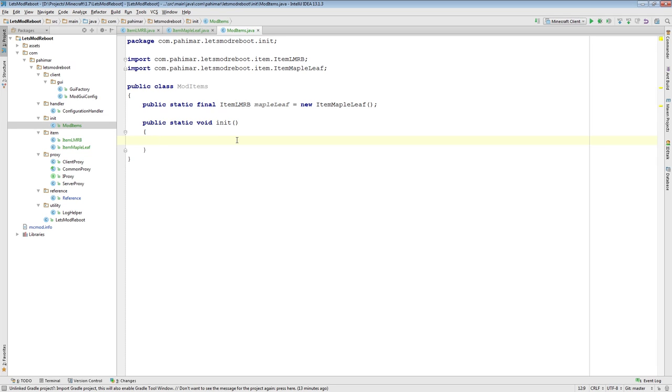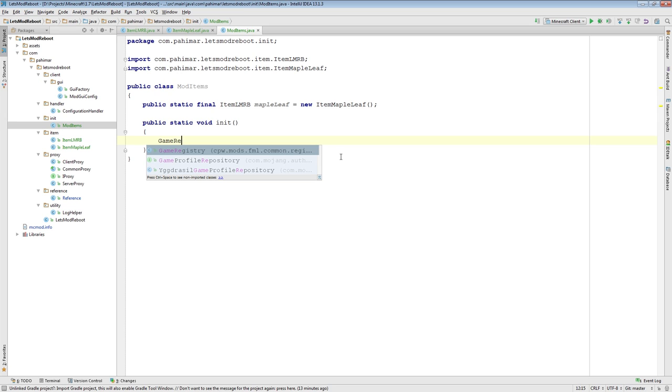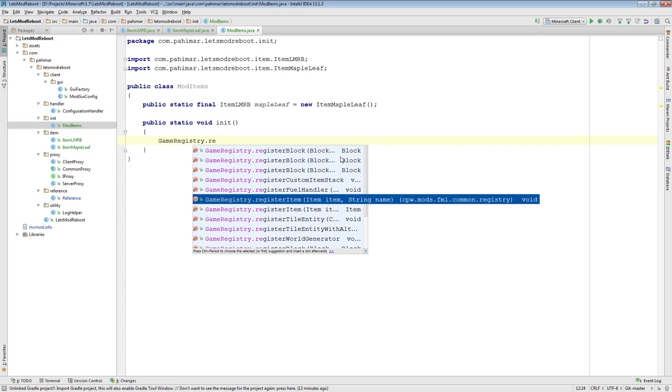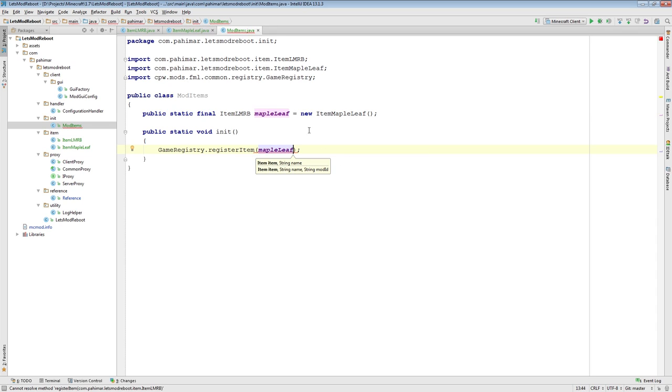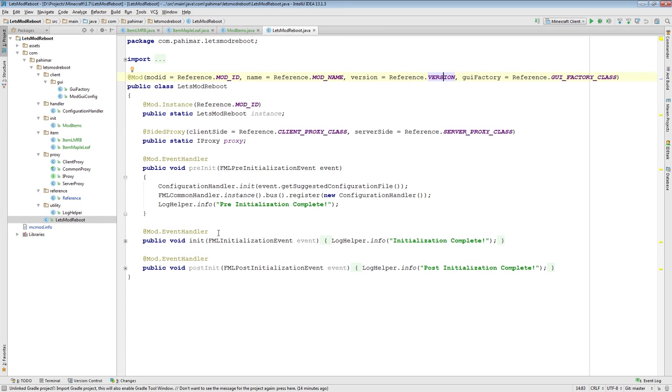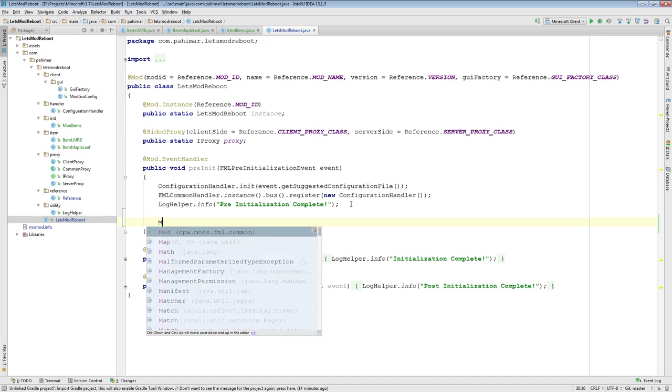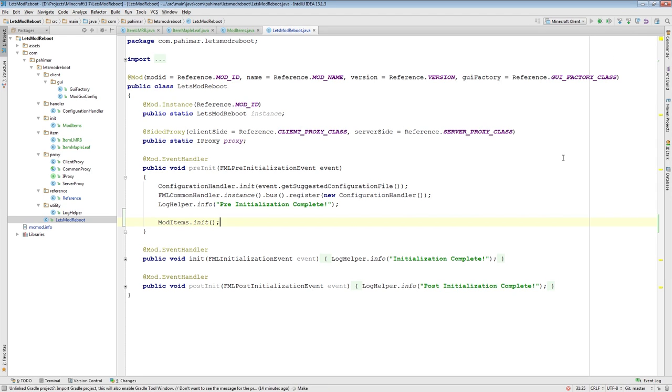And now I'll add this public static void init method. This is defining your item based off your generic, and this is initializing it. To initialize it, you need your instance of it, and you will go to your game registry, which is in cpw.mods.FML.common.registry, and there's a method in here for registering items. All you need is an item and the name. I'll provide it with the reference here, and I'll give it a name for now, I'll call it maple leaf. We will now come back to our main mod class, and inside of pre-init, this is where you want to register your items and blocks. We will go mod items init.